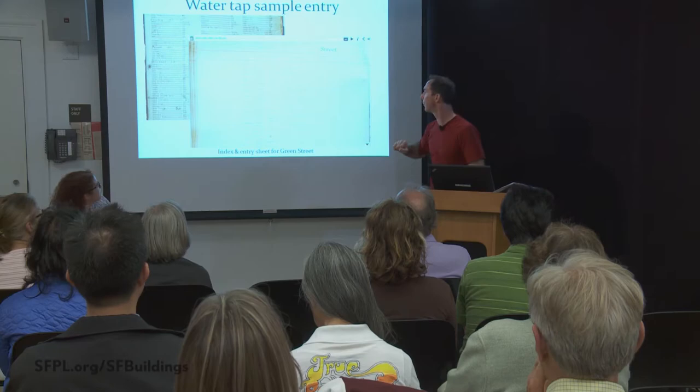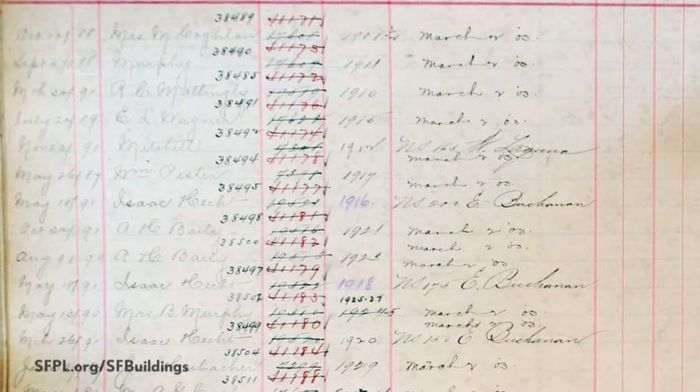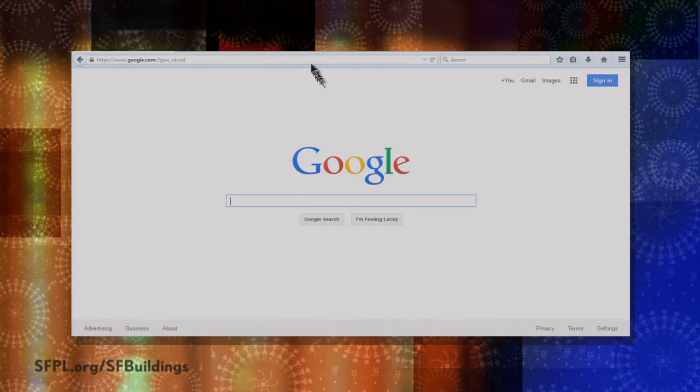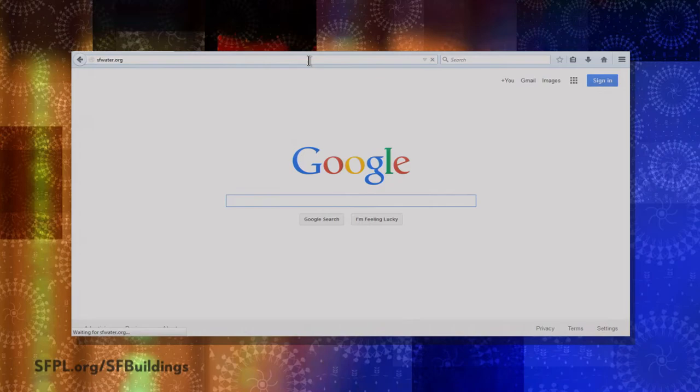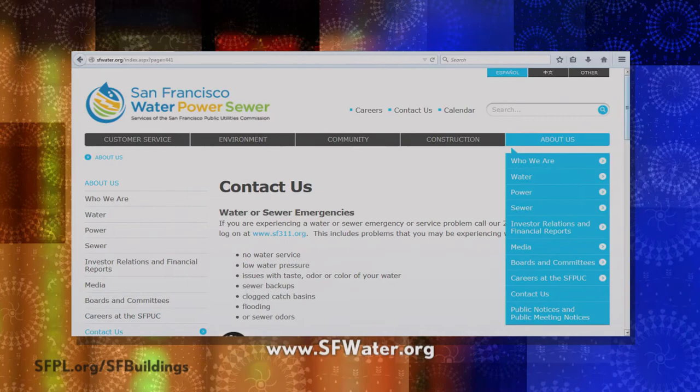What you'll also notice is that a number can be crossed out with a new number written in — one of the red herrings you'll come across, as the address may have changed from what it currently is. For instance, the original number was 45 but got upgraded to 95 because a few more buildings went in. You can actually go to the Public Utilities Commission or call them — folks have called and gotten a copy of the water applications on file there, which gives similar information: who filled out the application and when.